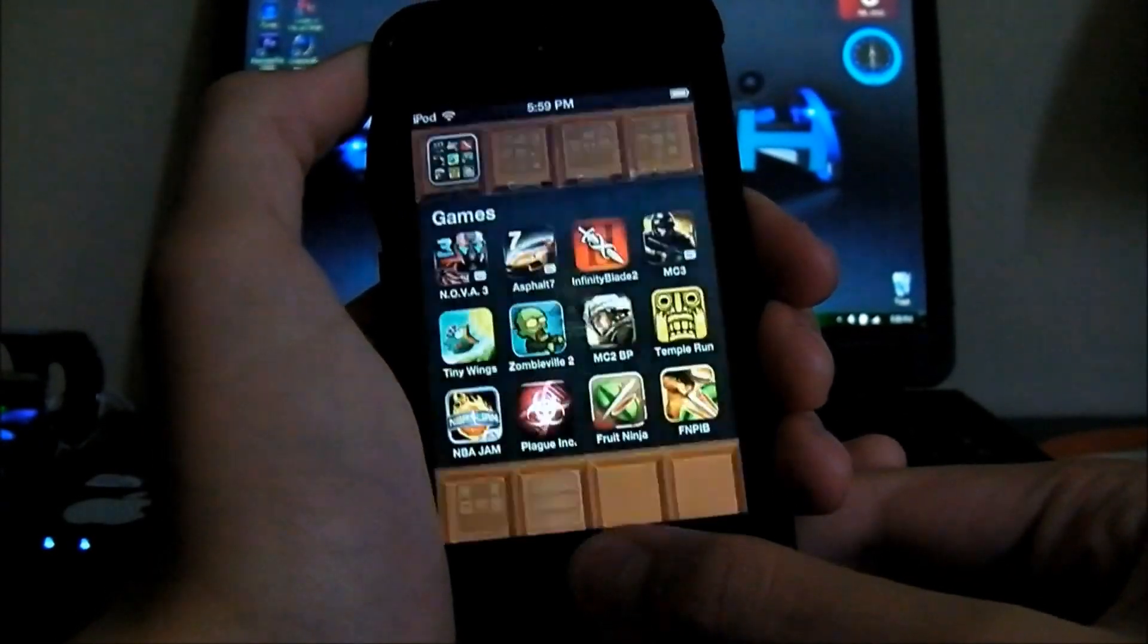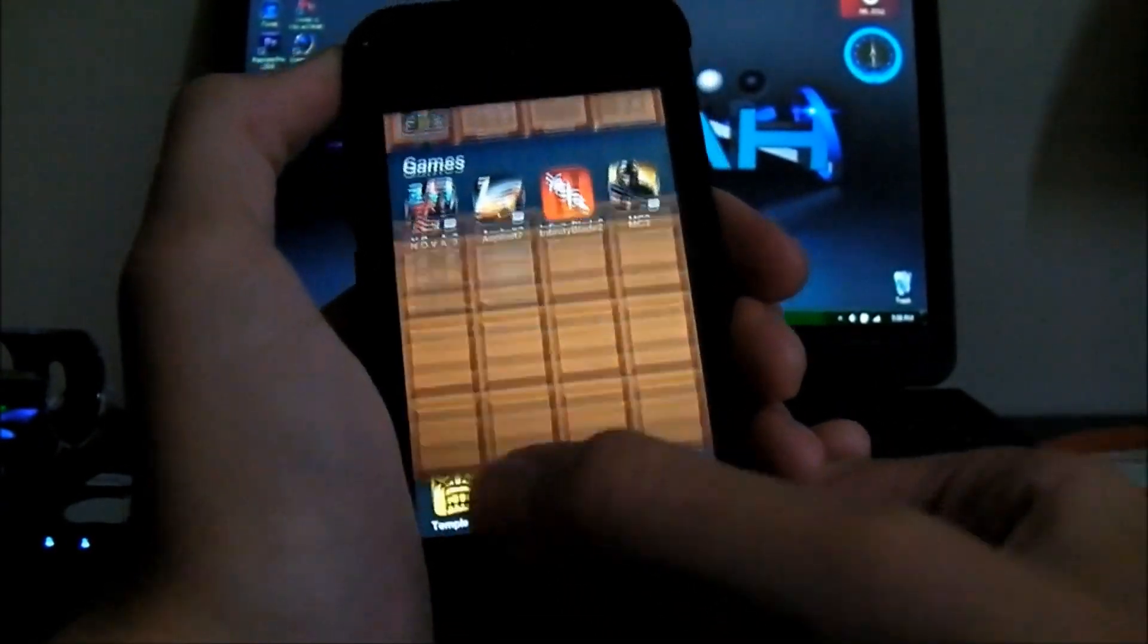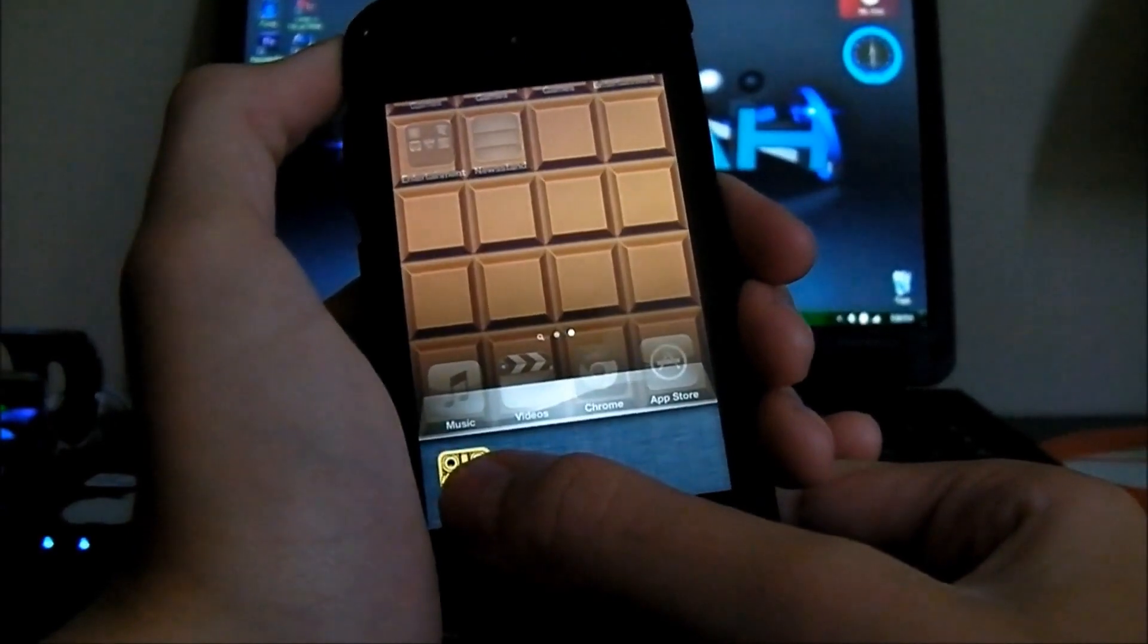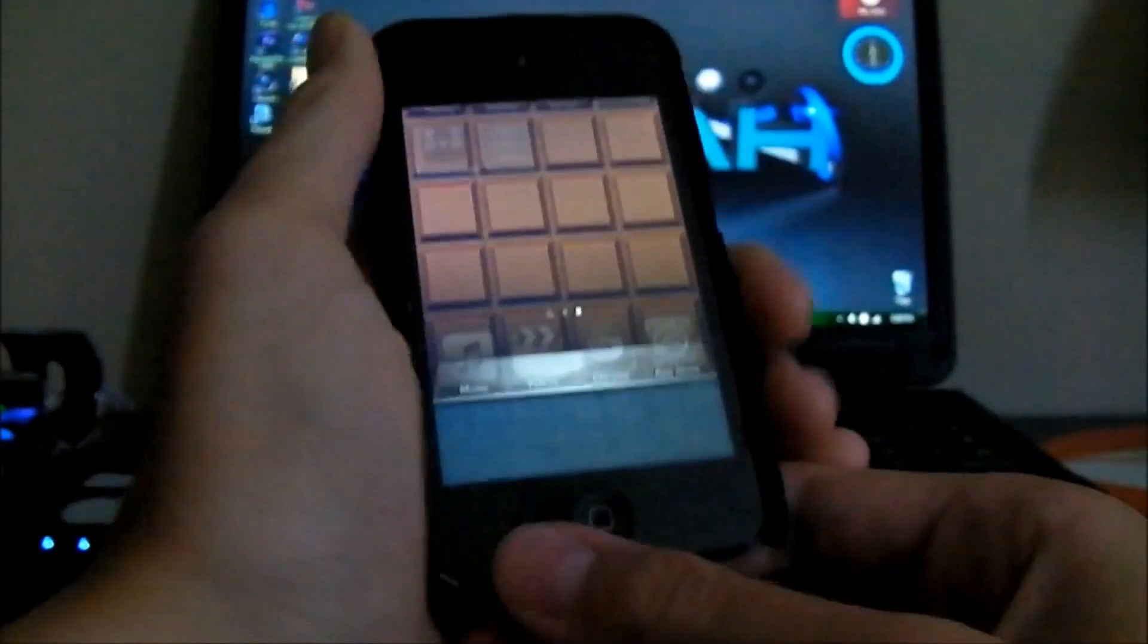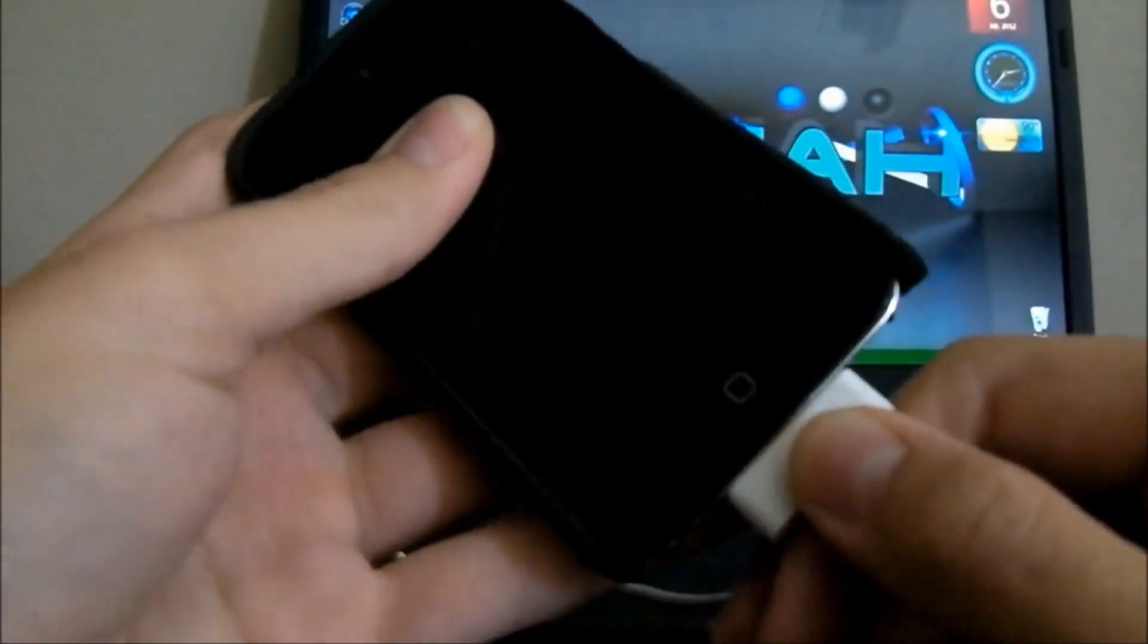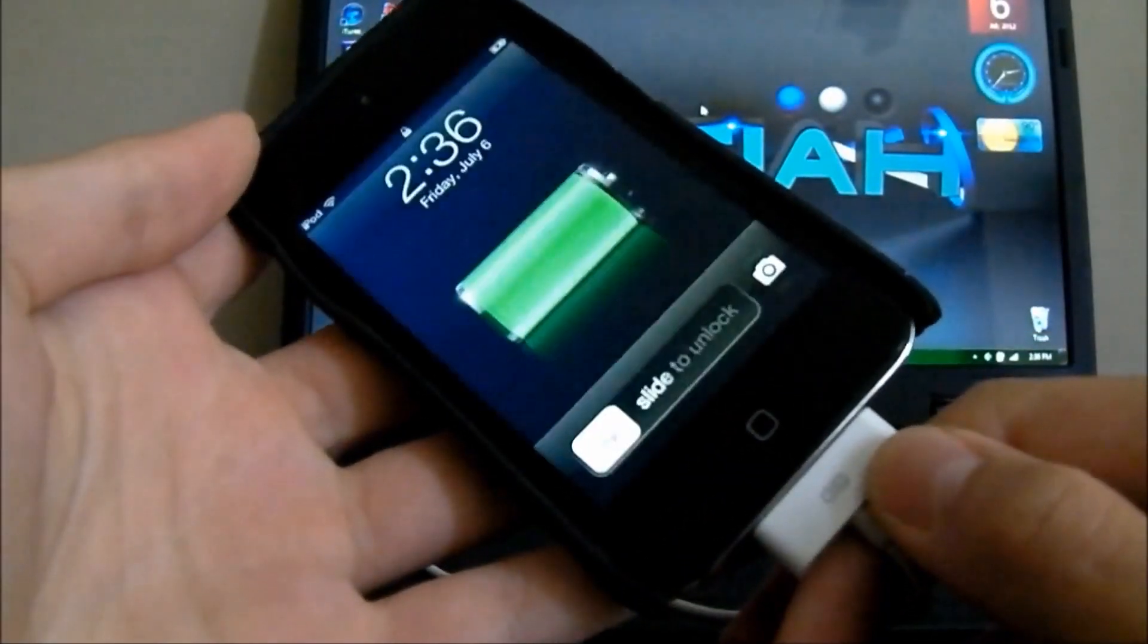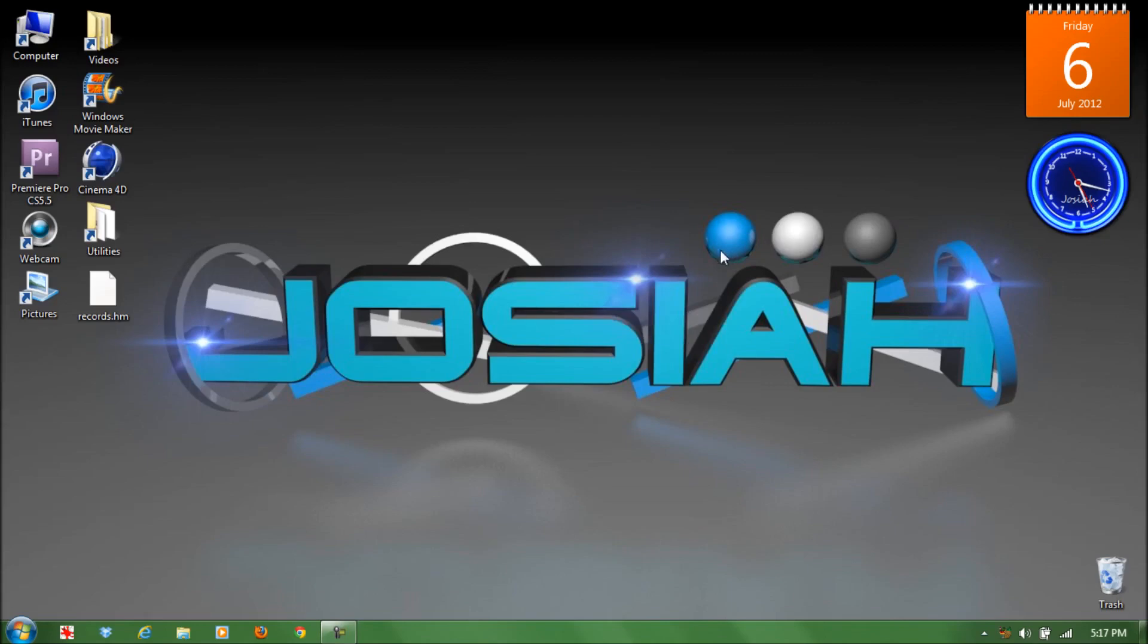Next you want to close the application Temple Run. Double tap the home button and delete all the multitasking, and then you can plug in your device into your computer.